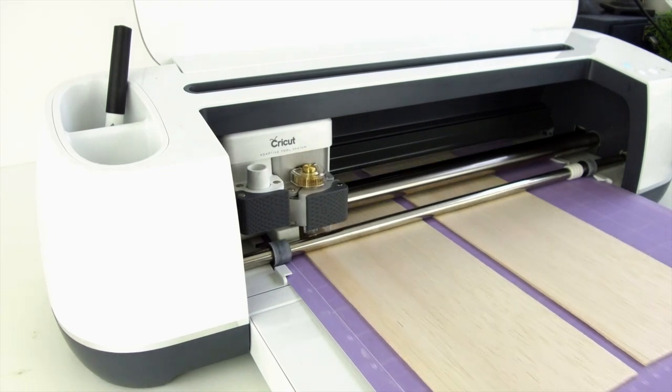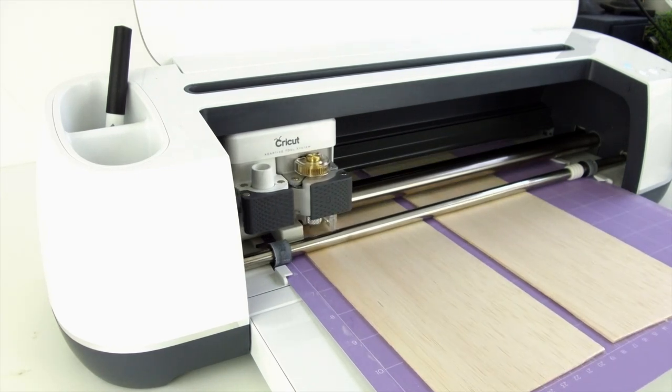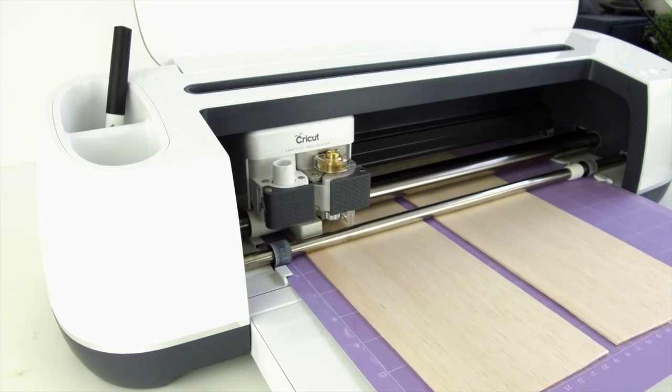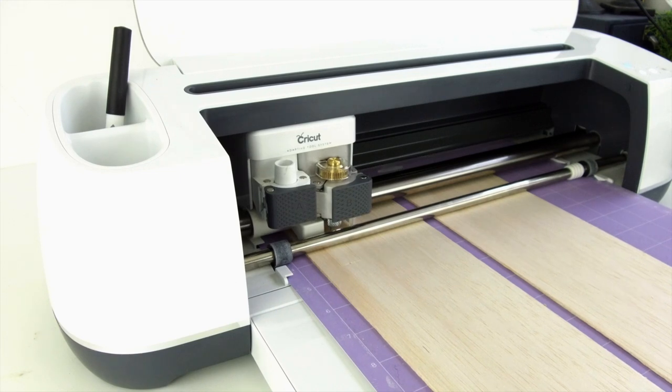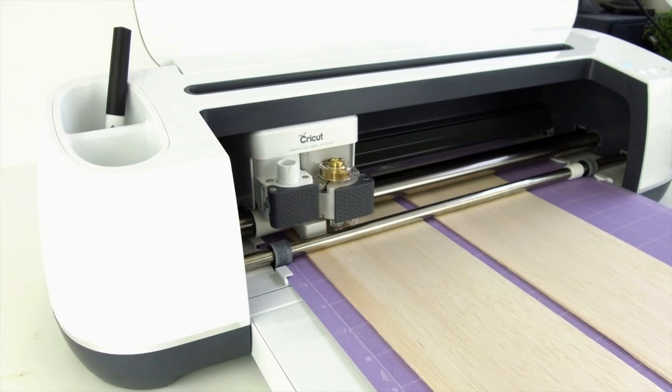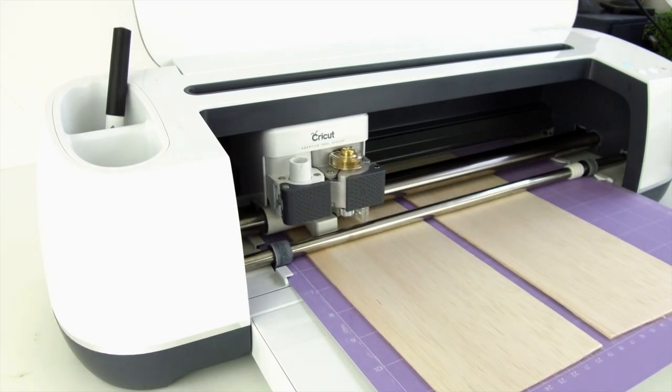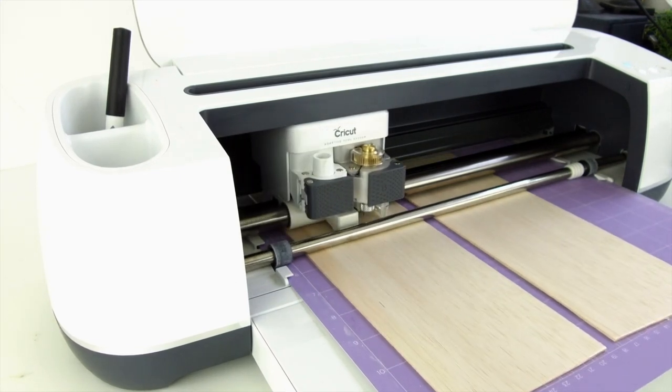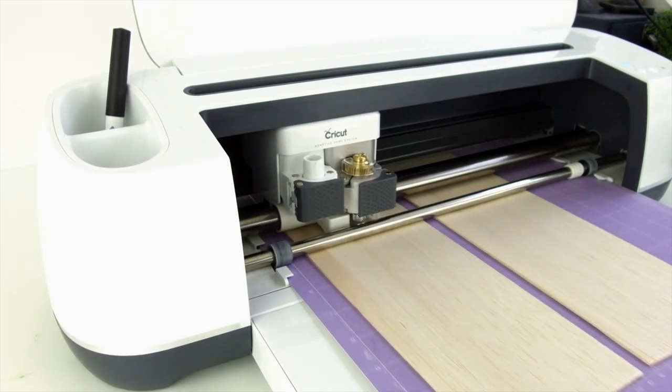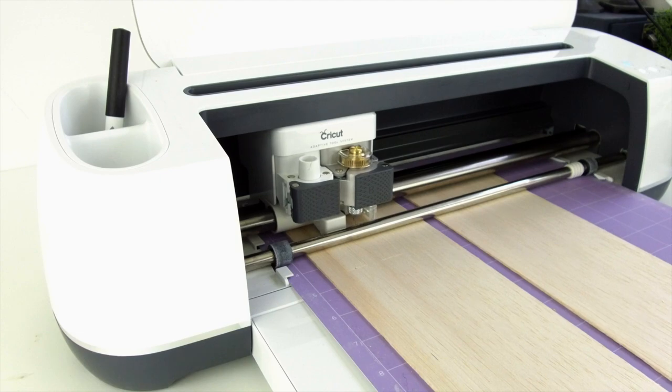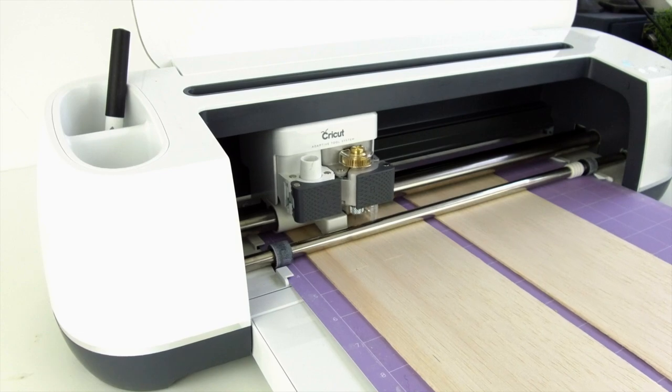For my design and the thickness of my balsa wood, it also went over the design seven times. So it took a little while for it to finish cutting out all my wooden letters.